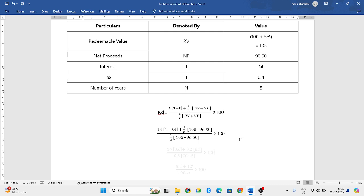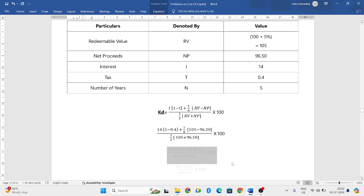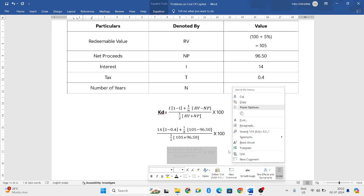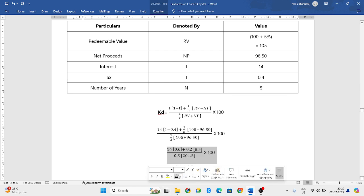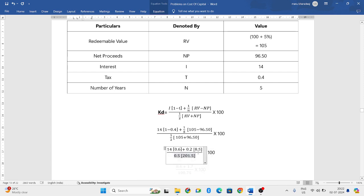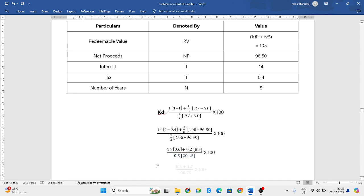Now, 1 minus 0.4 will be 0.6 and 1 divided by 5 will be 0.2 and 105 minus 96.50 will be 8.5. Next, half is nothing but 0.5 and 105 plus 96.50 will be 201.5.